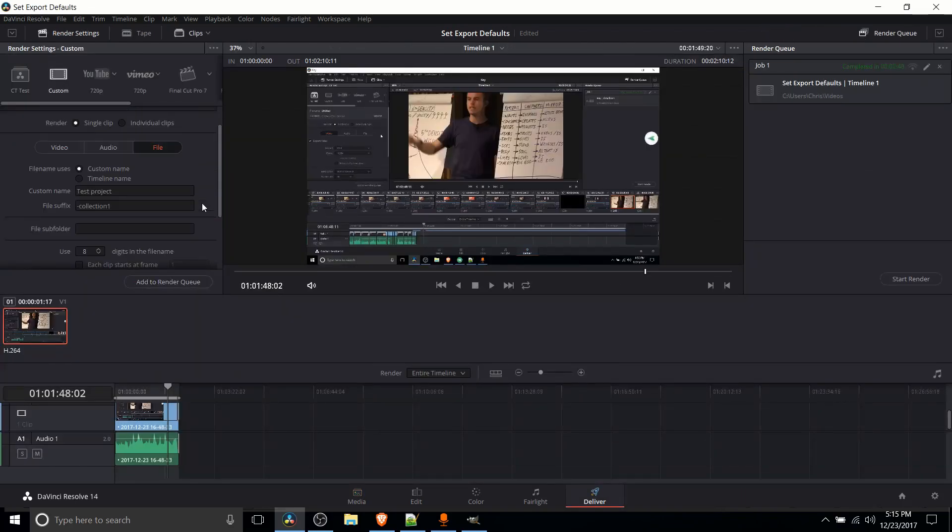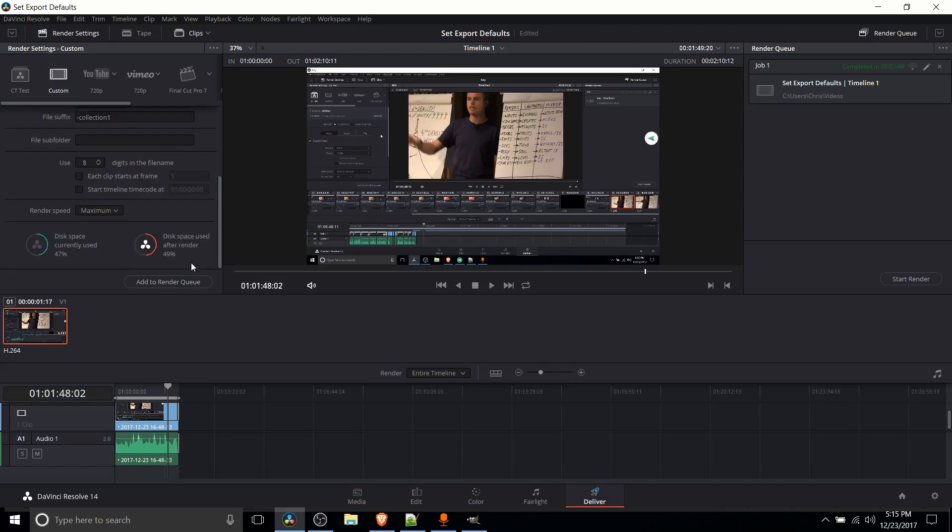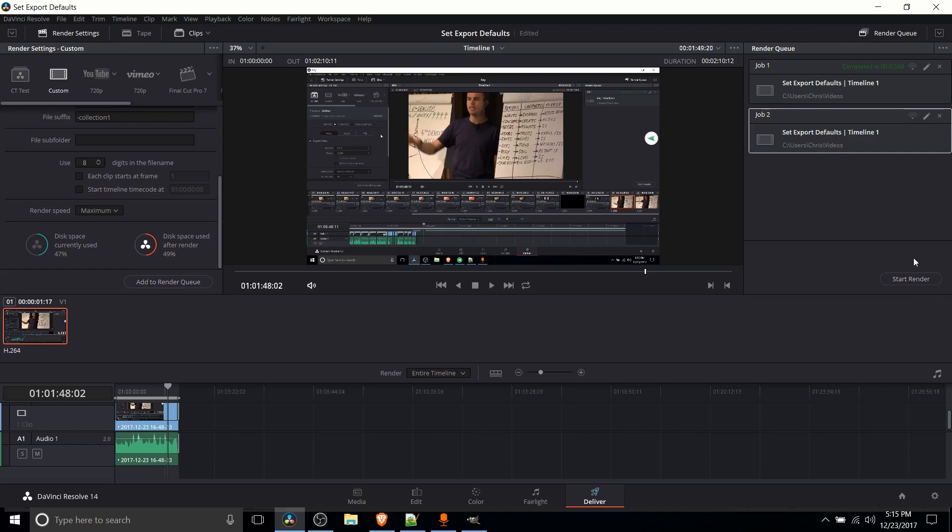So once you've gone ahead and got all of this set up you can just hit add to render queue and hit start render.